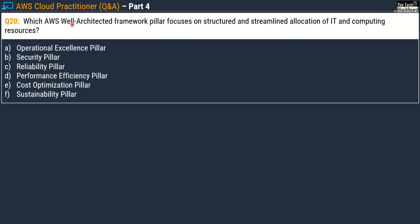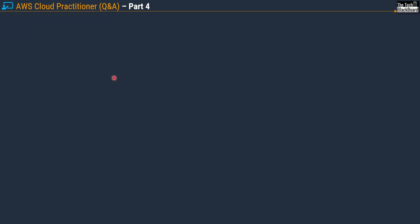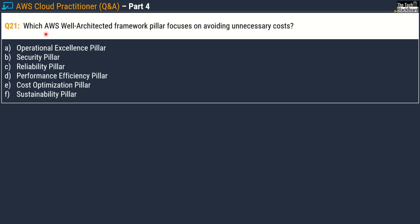Question 20 asks: which pillar focuses on structured and streamlined allocation of IT and computing resources? The keywords structured and streamlined indicate efficiency in performance, so Option D, Performance Efficiency pillar, is correct. Question 21 asks which pillar focuses on avoiding unnecessary cost — that directly relates to Option E, the Cost Optimization pillar.